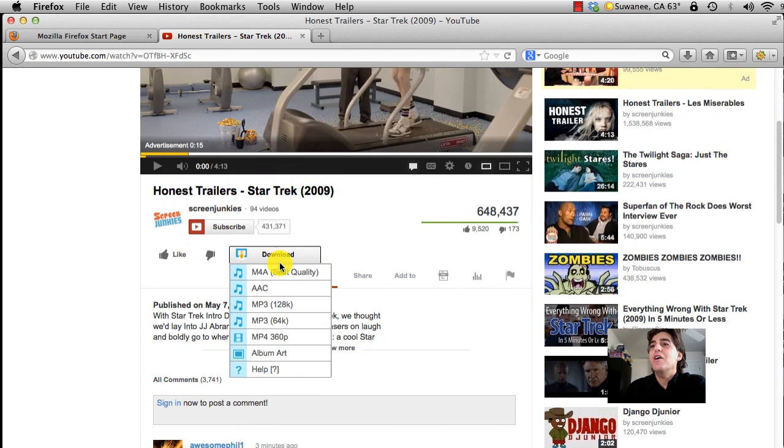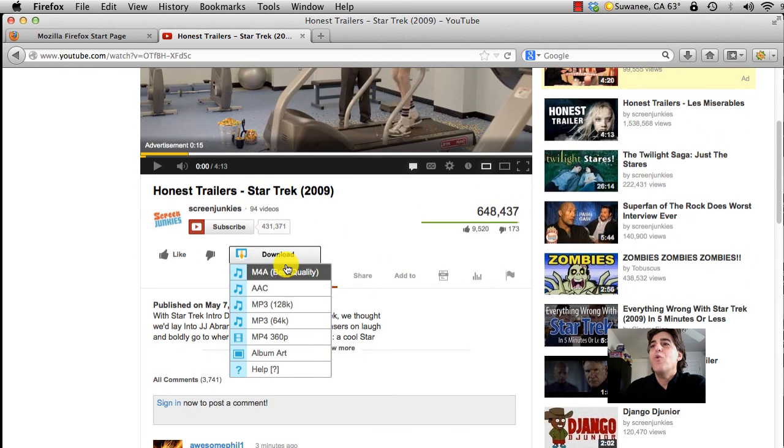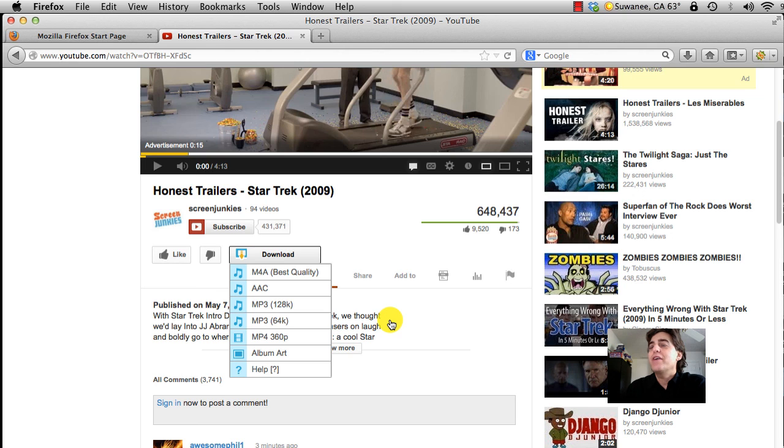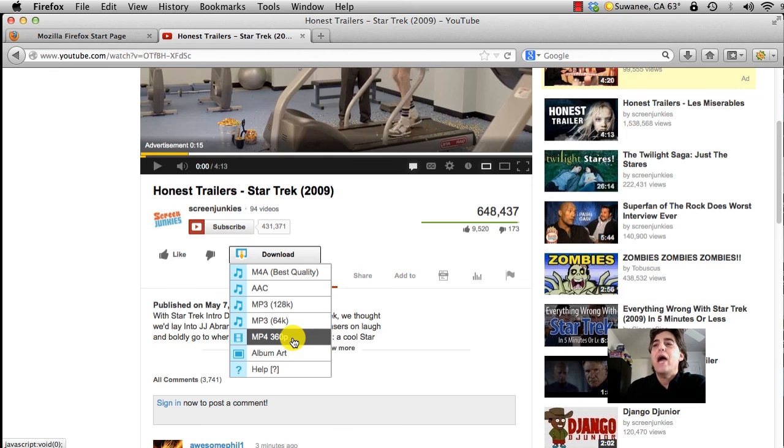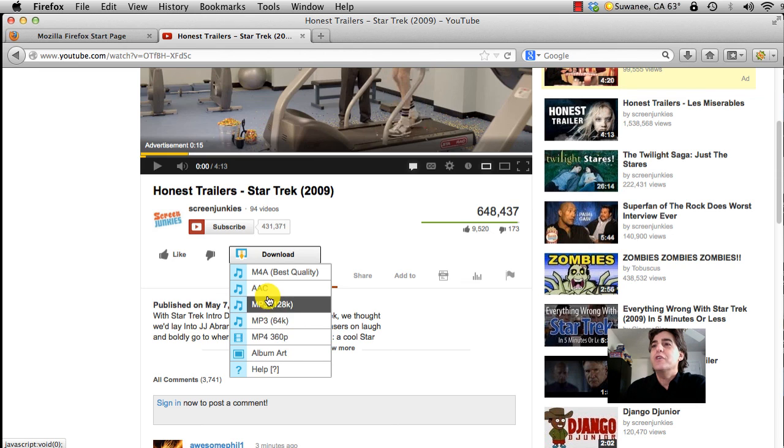For video, you want to select MP4 360p. However, if you want to listen to just the audio version of the video, you can download an MP3 version.